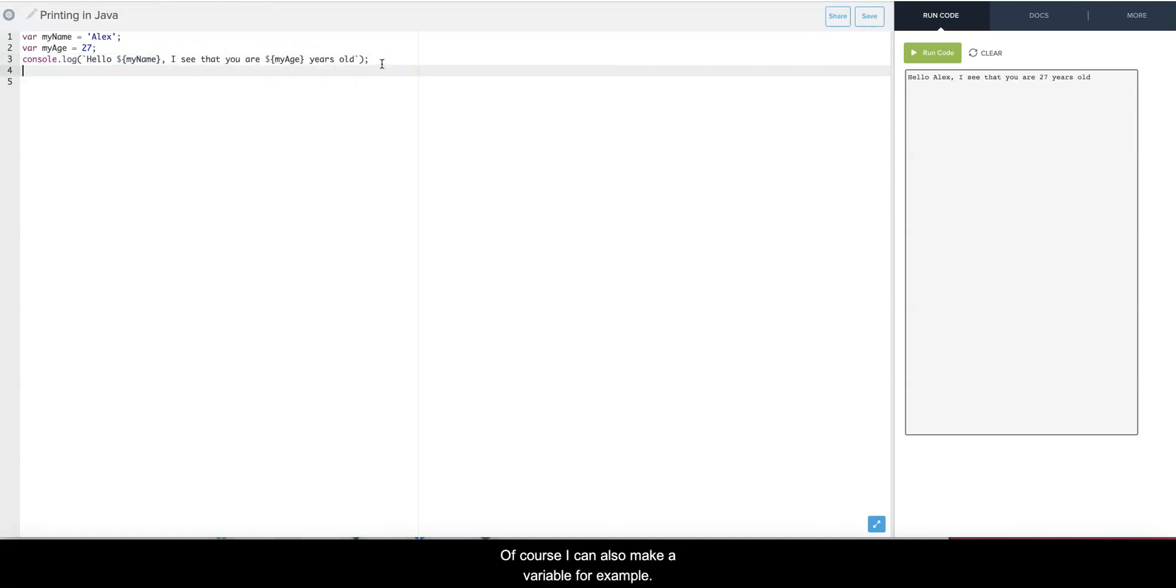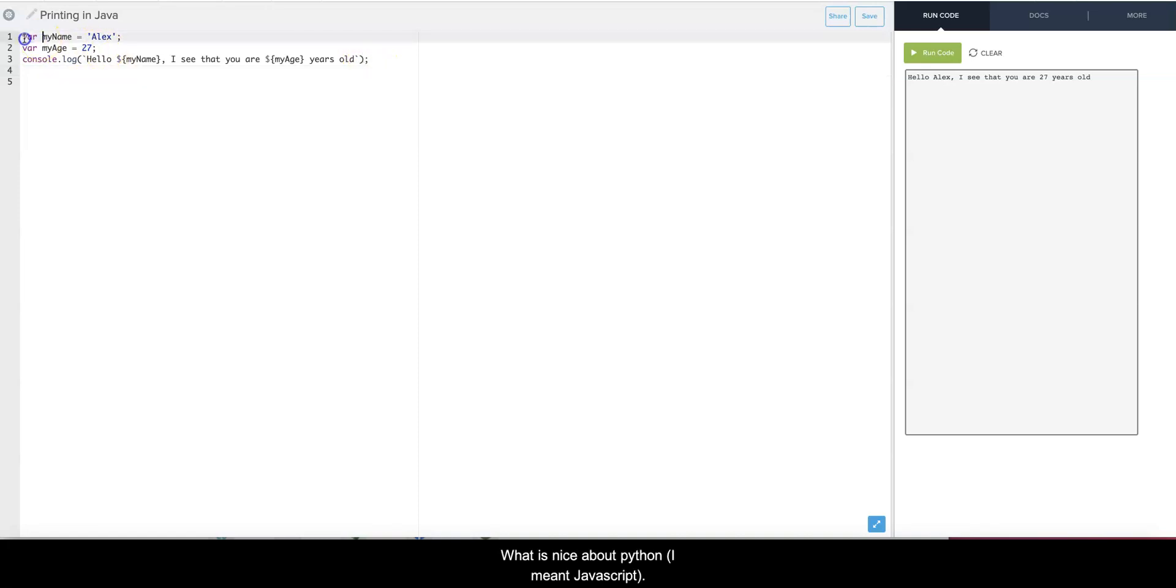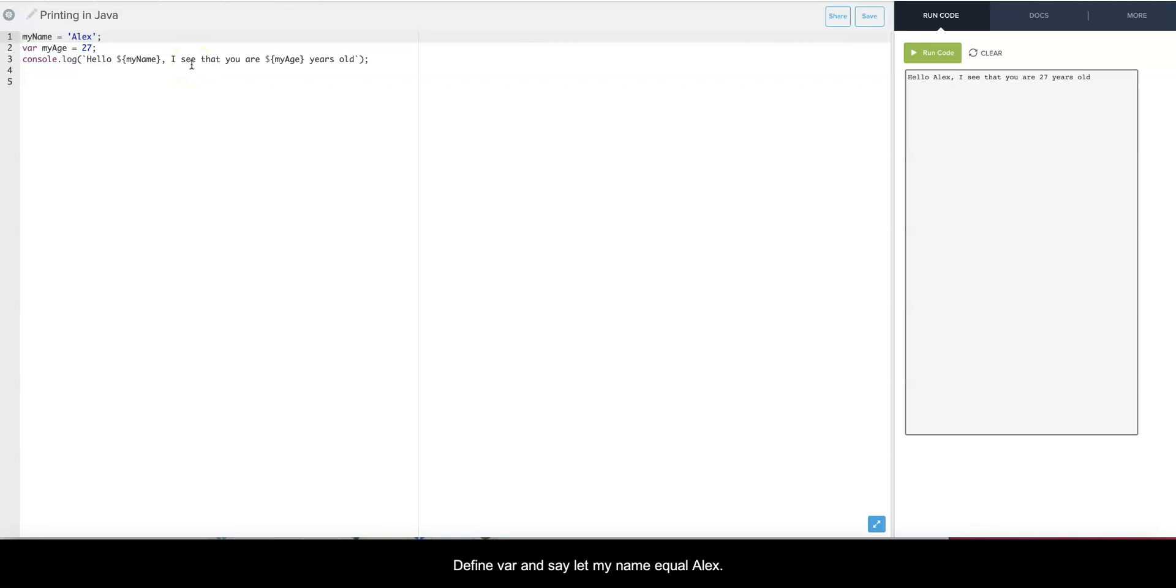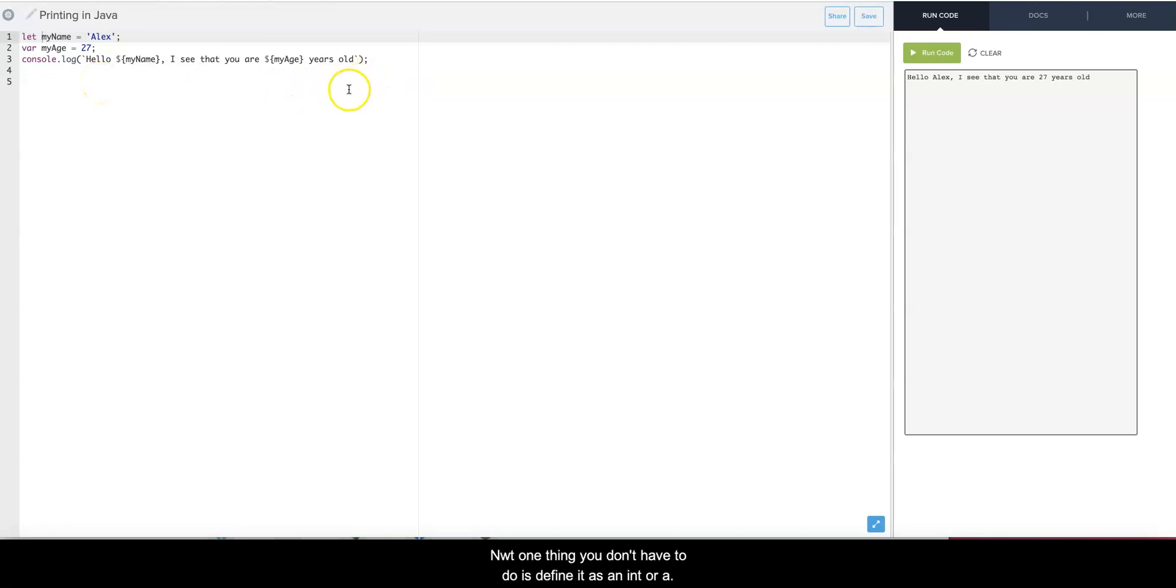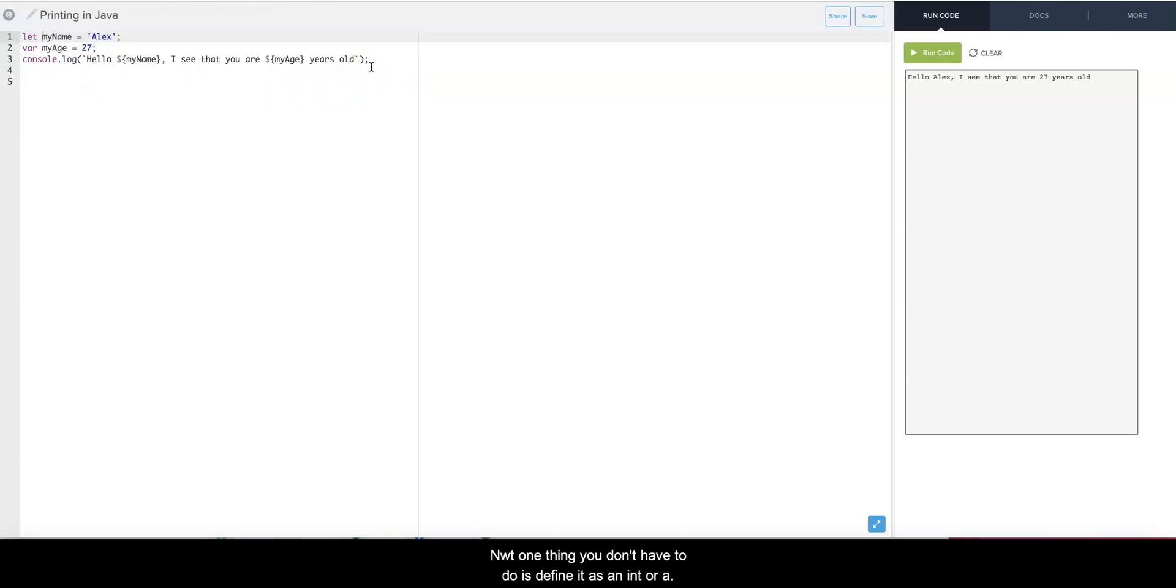And of course I can also make a variable - for example, in the new version you can define as var, you can say let myName equals Alex - once again same result. Now one thing - you don't have to define it as an int or a float or string. JavaScript knows how to do that, same with Python.